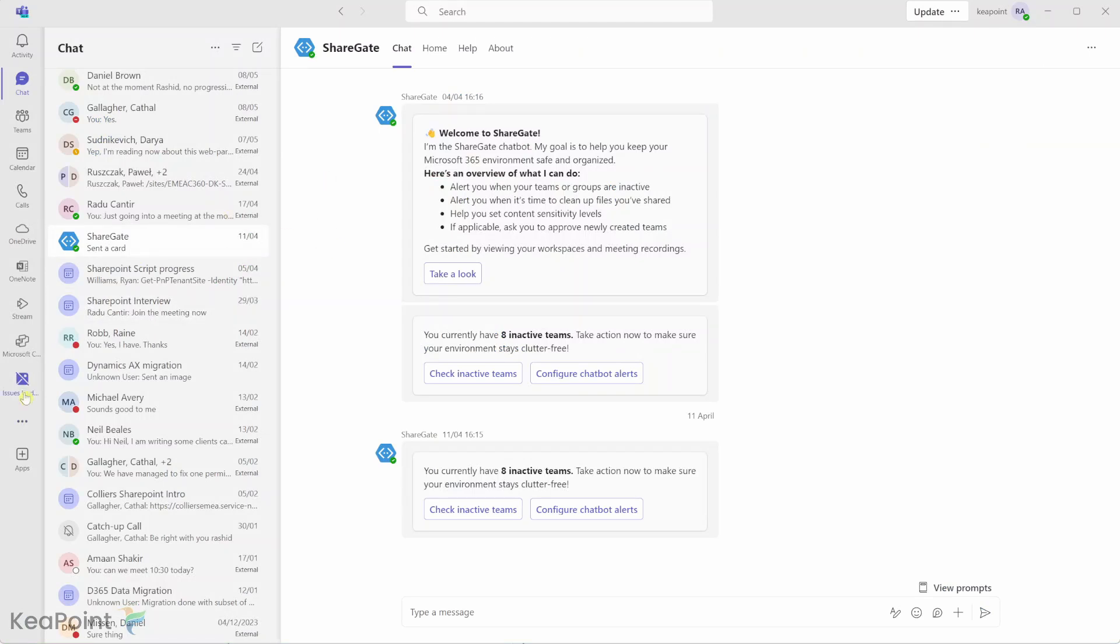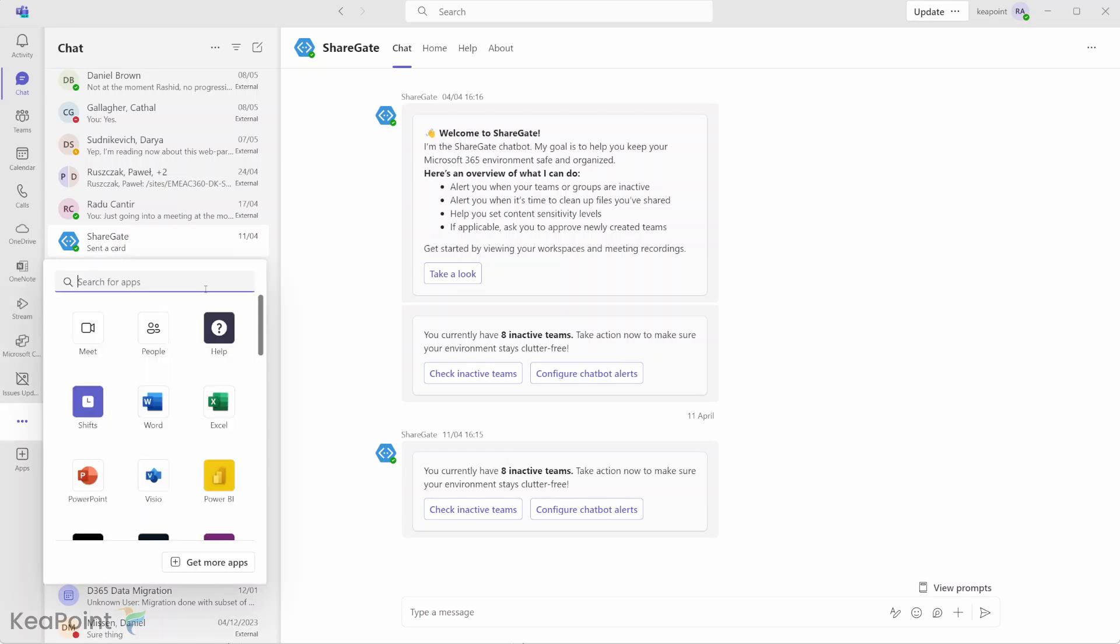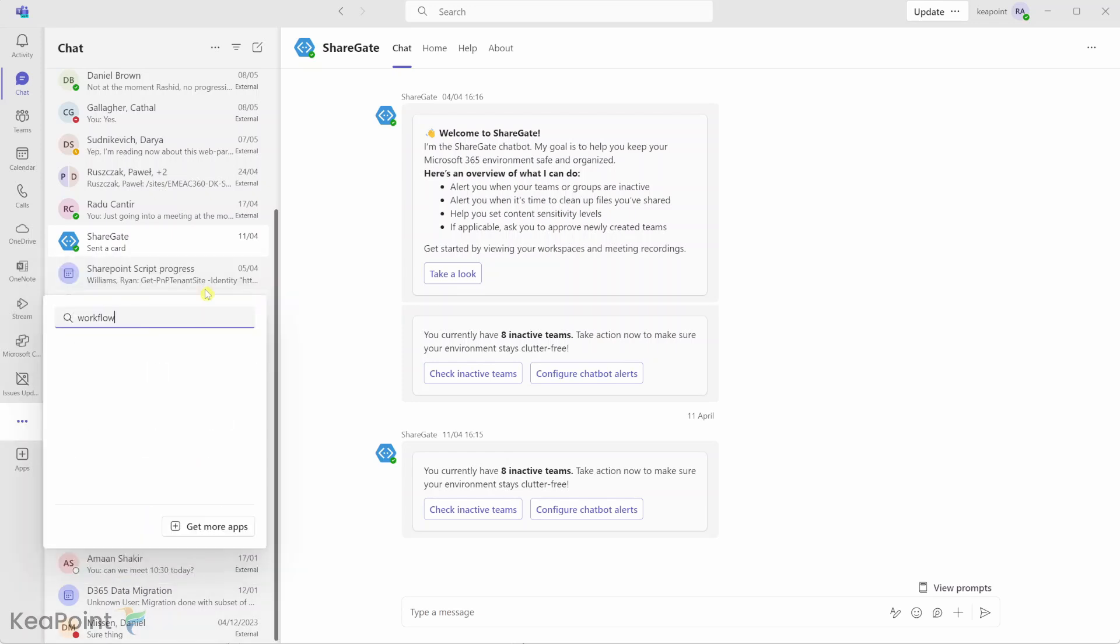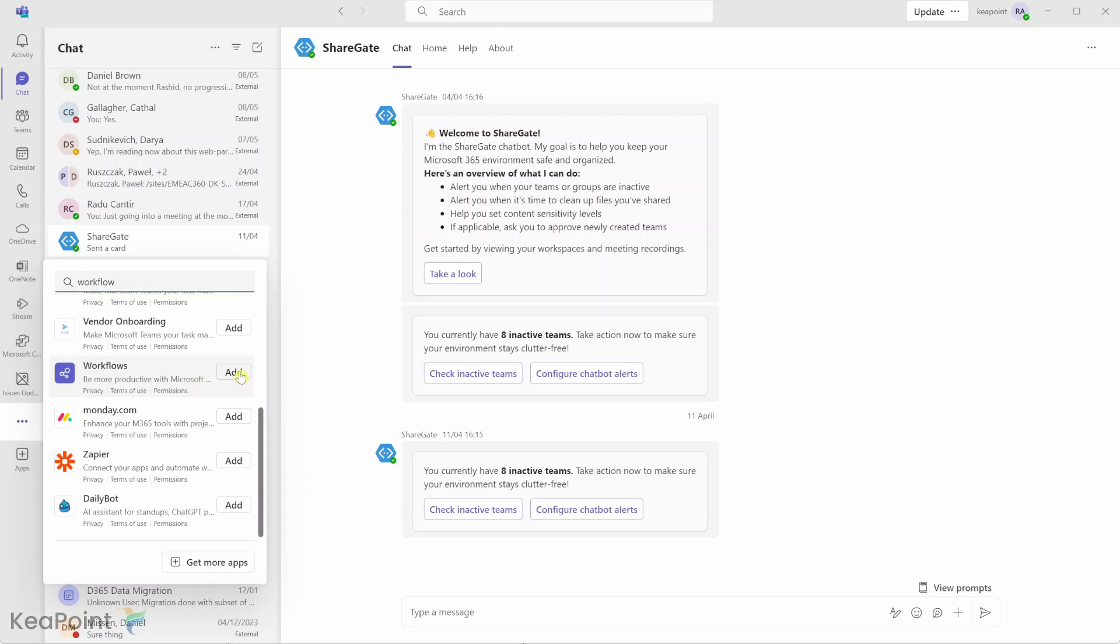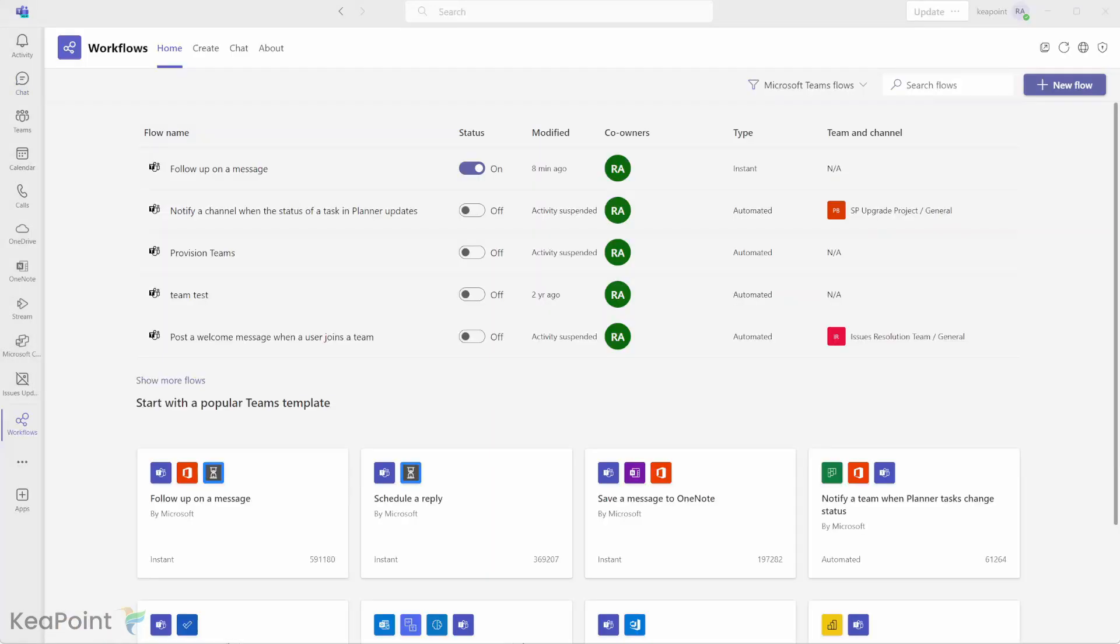So I need to go back to my Teams and I need to enable the Workflows app. So I will click on the three dots here, view more apps, and I will search for Workflows app. And then I will find this workflow: be more productive with Microsoft Power Automate. I will click on add. Okay, so the Workflows app is added. Now you can see there are a few flows already created which trigger from the Teams and the status is on for this flow, for example.